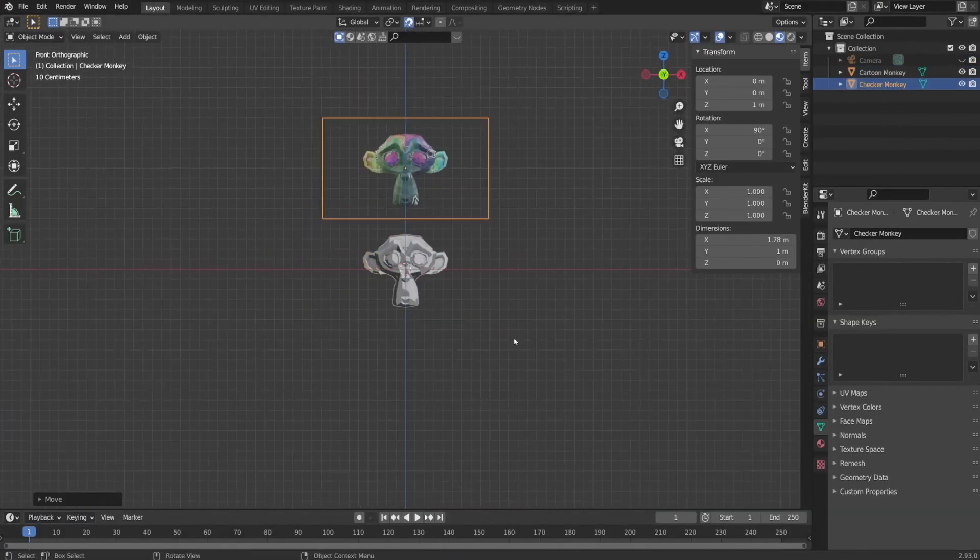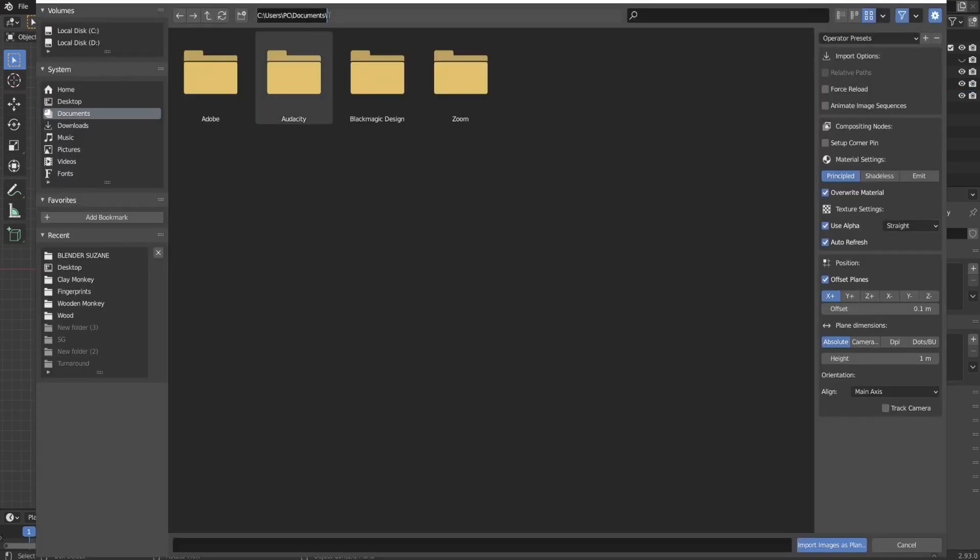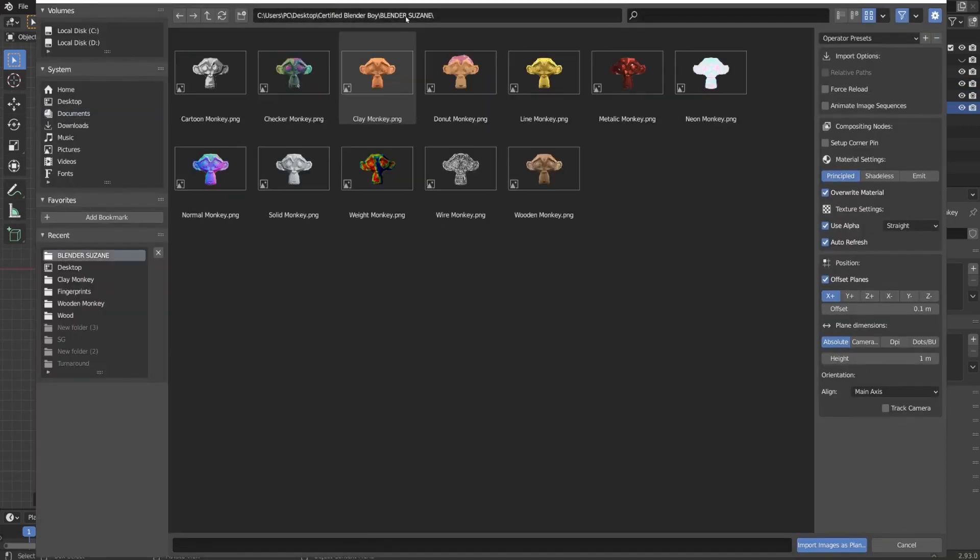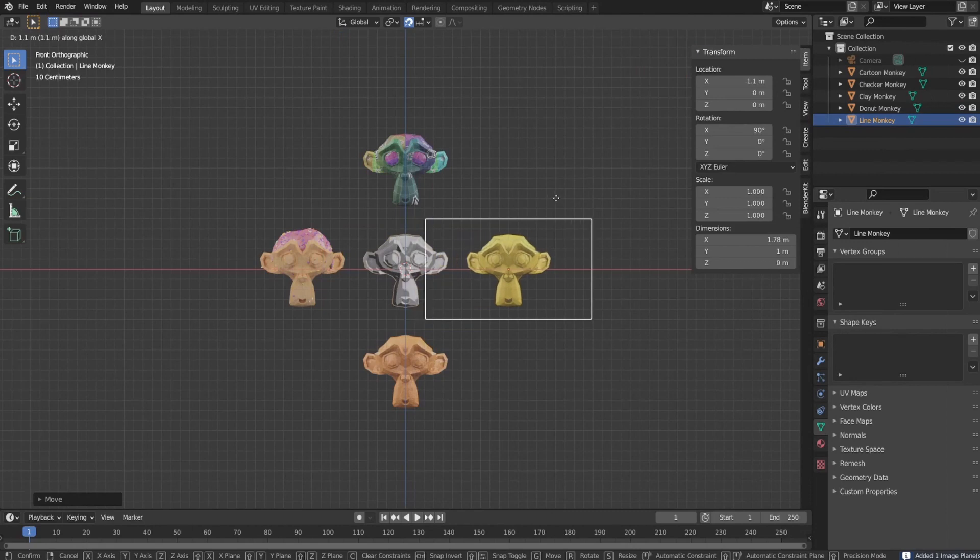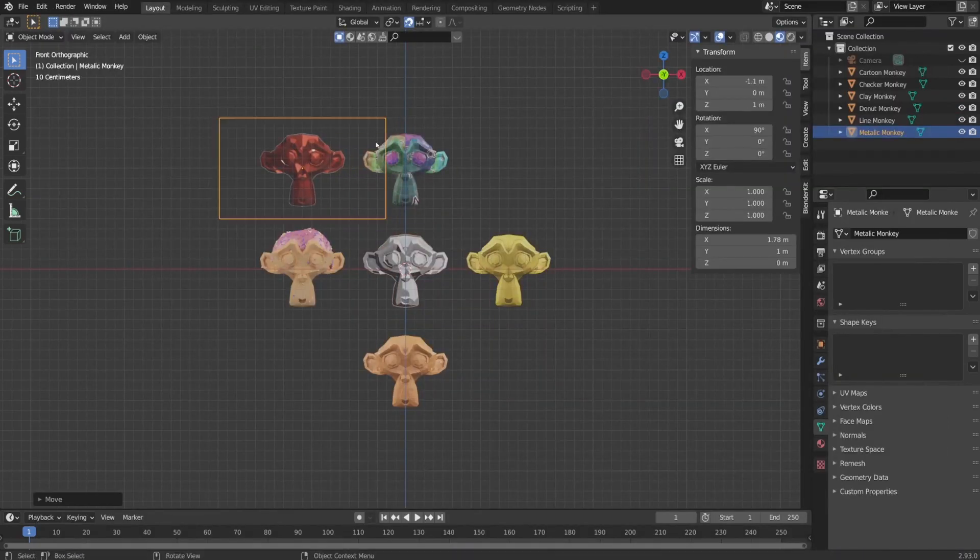Next, I switched the camera to orthographic and placed it on the top of the grid. After that, I start importing images one by one and I turn on the snap tool.